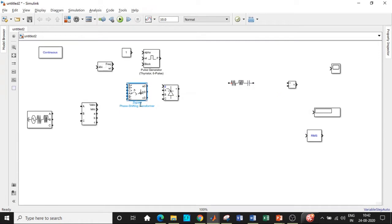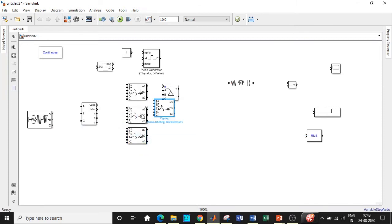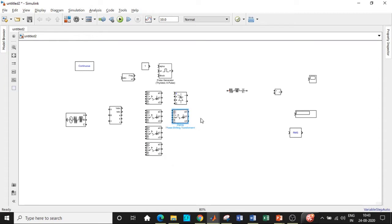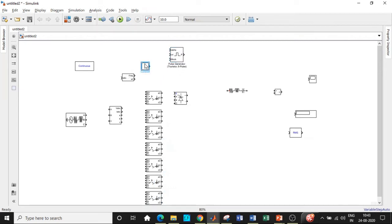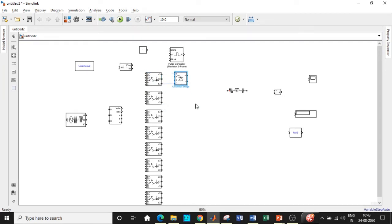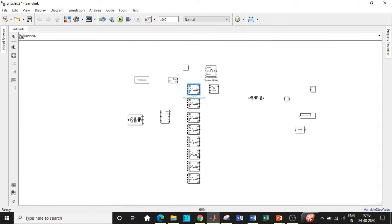Copy-paste the zigzag transformer block eight times using Ctrl+C and Ctrl+V. You can zoom out in MATLAB to reduce the view. We have copy-pasted it eight times total — the reason for doing this is that once we enter the parameters for one block, all parameters will be the same for all other zigzag transformers and we don't have to re-enter them. Confirm that there are eight blocks: one, two, three, four, five, six, seven, eight.